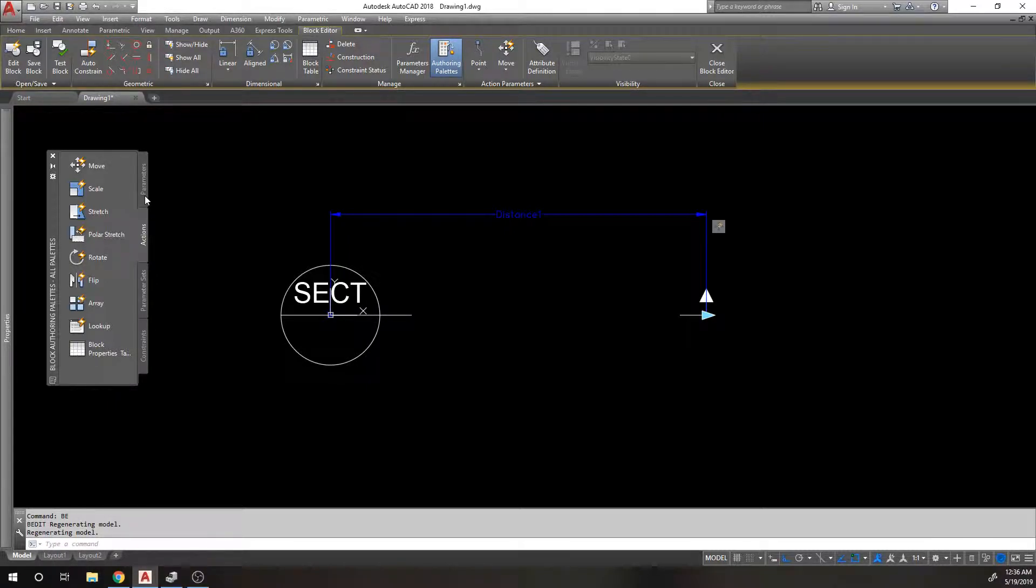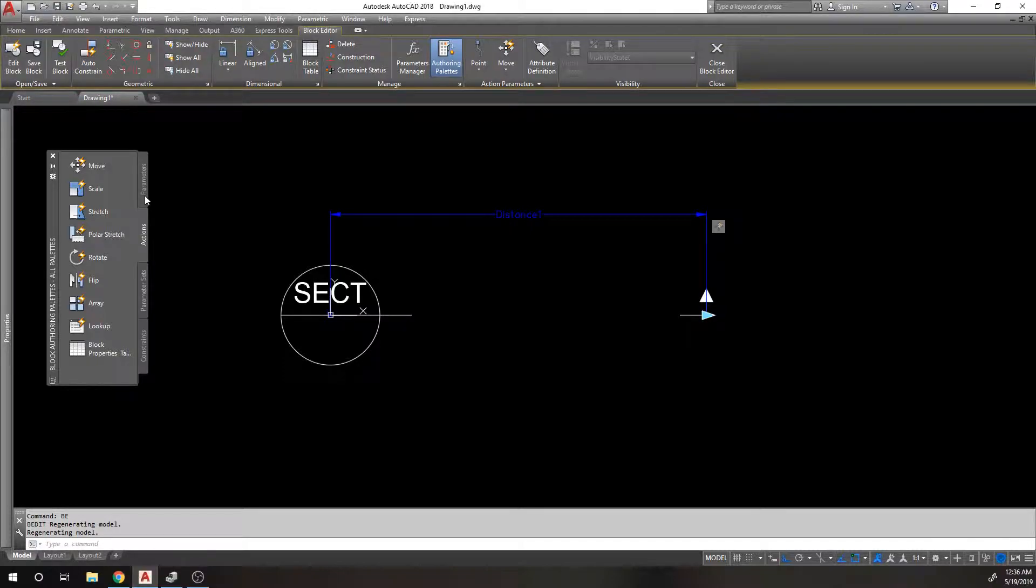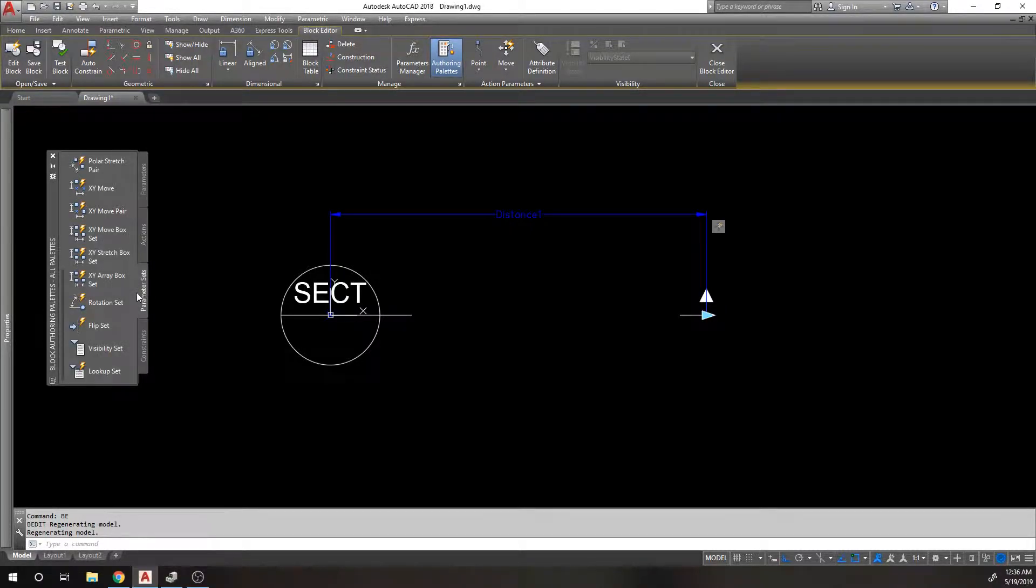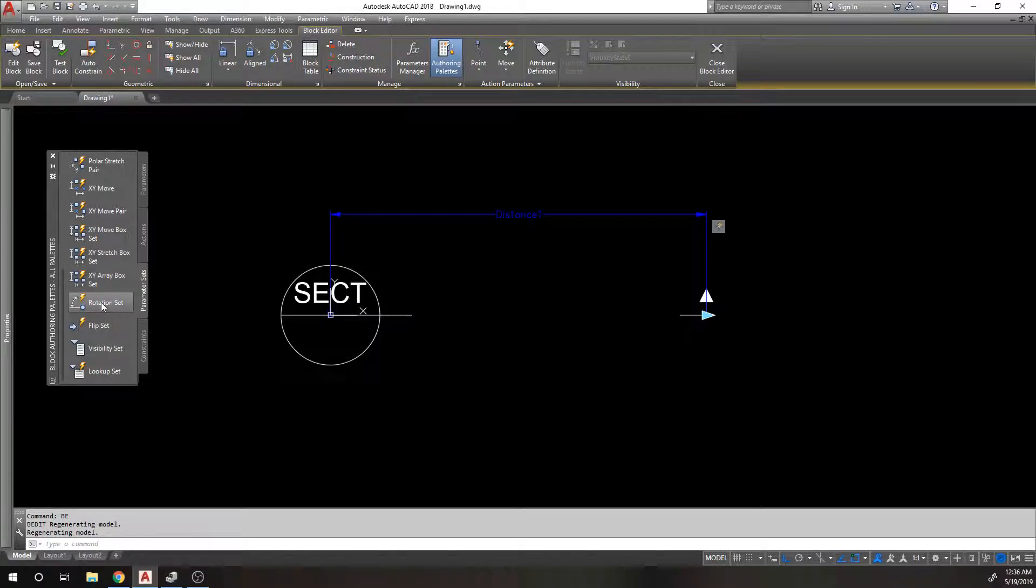I've not tried to put a rotate action on a linear parameter. I just don't even know how that would work. So to me, rotate always goes together. So I'm going to choose rotation set.